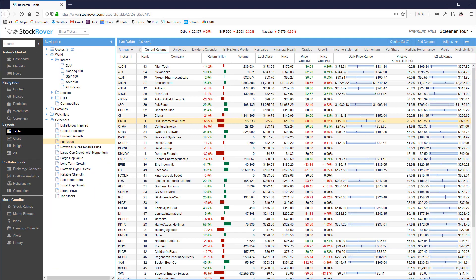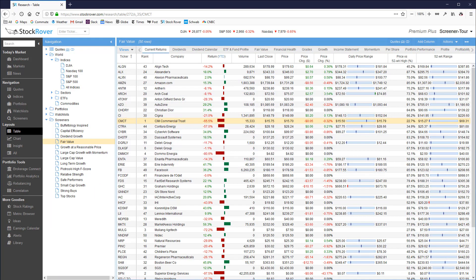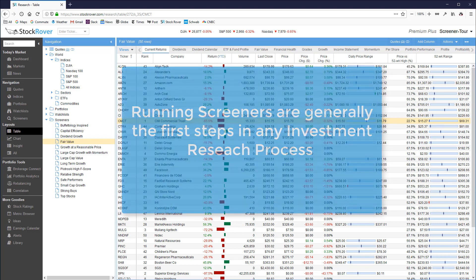First off, why do screeners matter? Selecting and running one or more screeners are generally the first steps in any investment research process.